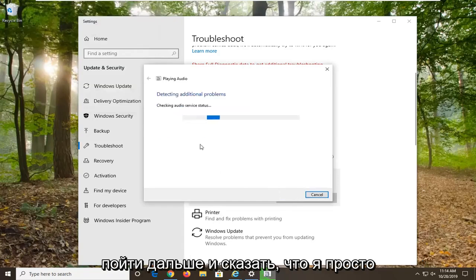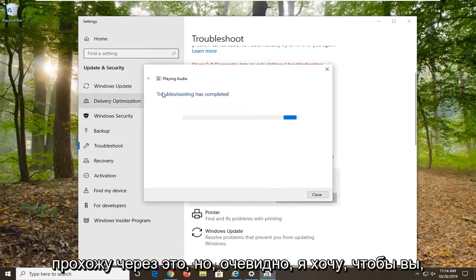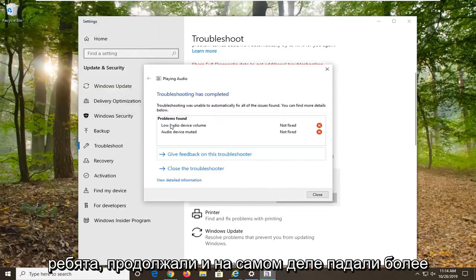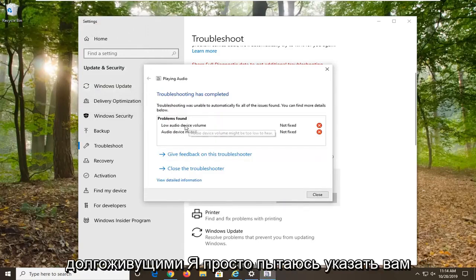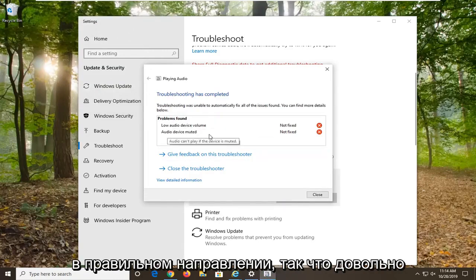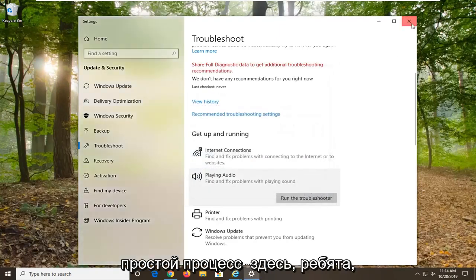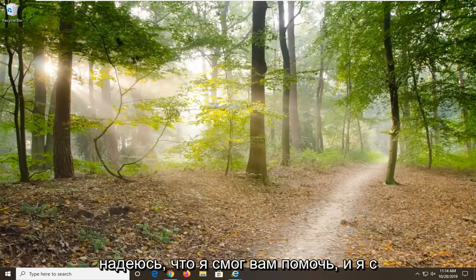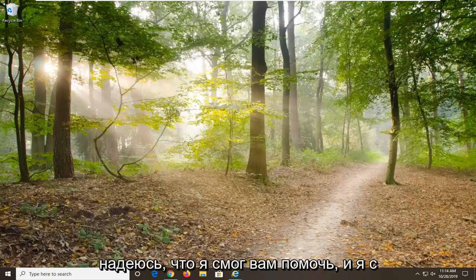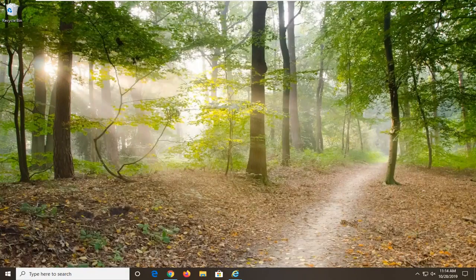Go ahead and select Next. I'm just kind of going through it, but obviously I want you guys to go ahead and actually follow along with it more — I'm just trying to point you in the right direction here. Pretty straightforward process, guys. I do hope I was able to help you out, and I do look forward to catching you all in the next tutorial. Goodbye.